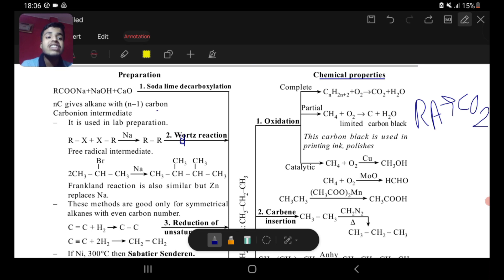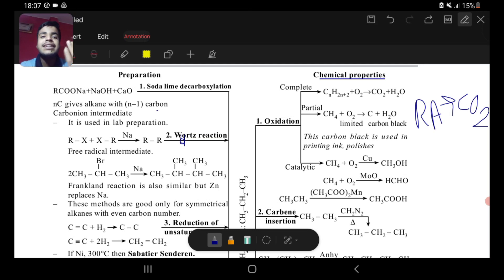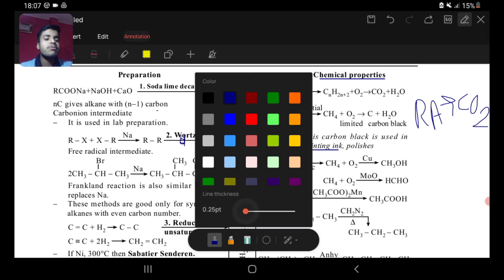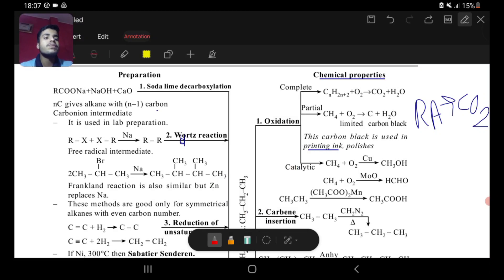In case of incomplete or partial oxidation: CH4 plus O2 gives carbon black. This carbon black is used in printing ink and boot polishes. So if you are asked which of the following is used in printing inks and polishes, the answer is carbon black.